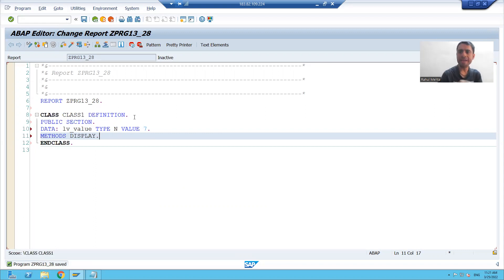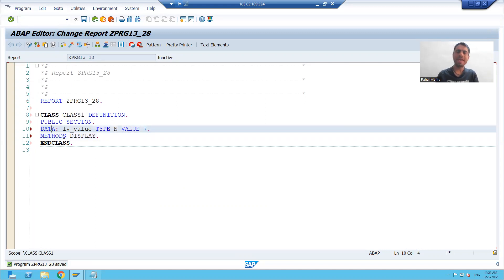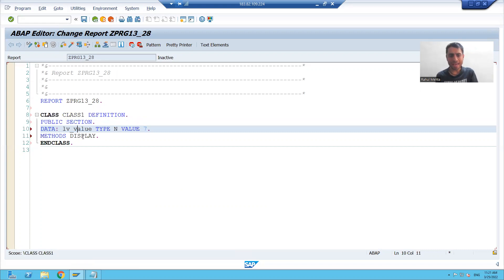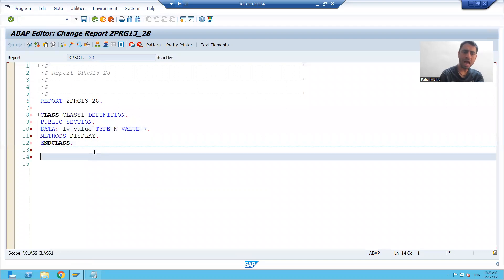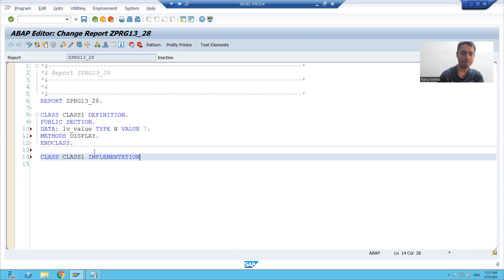So I declared one class with one attribute, which is a variable of the class: 'lv_underscore_value', and the value of that variable is seven. Now I am writing the implementation of the class — 'class class1 implementation'.